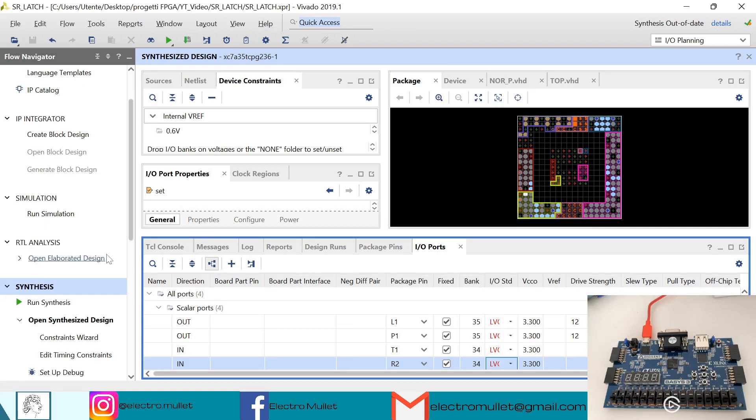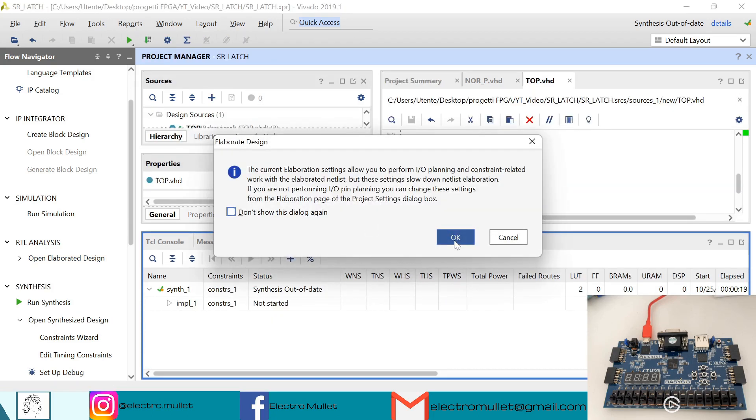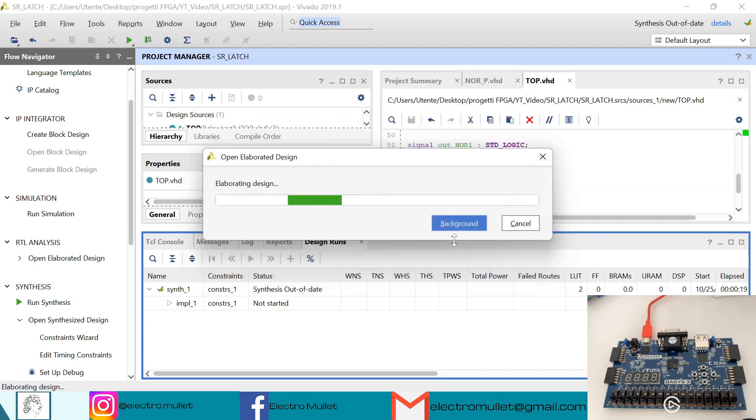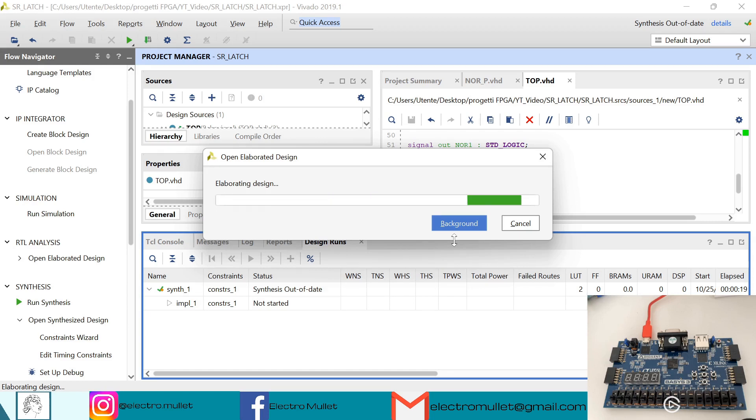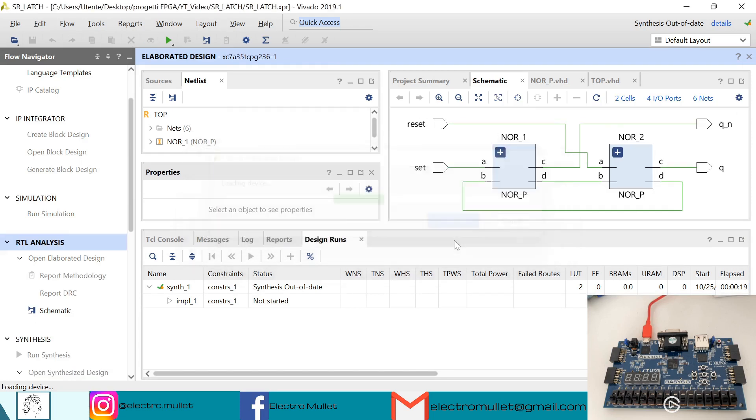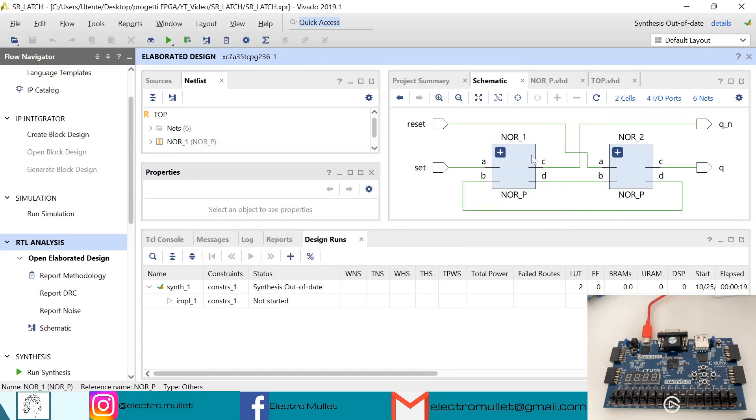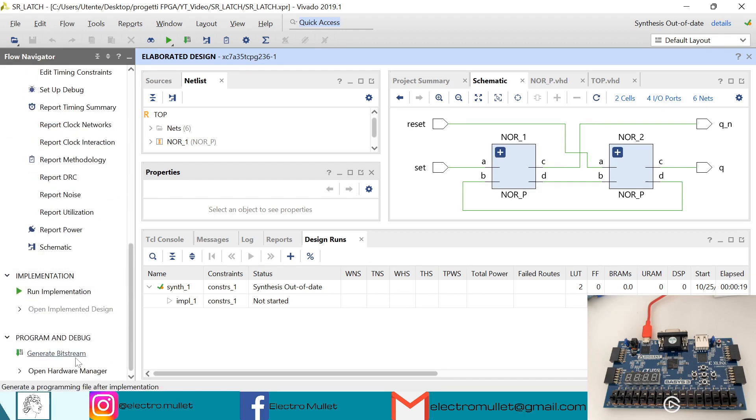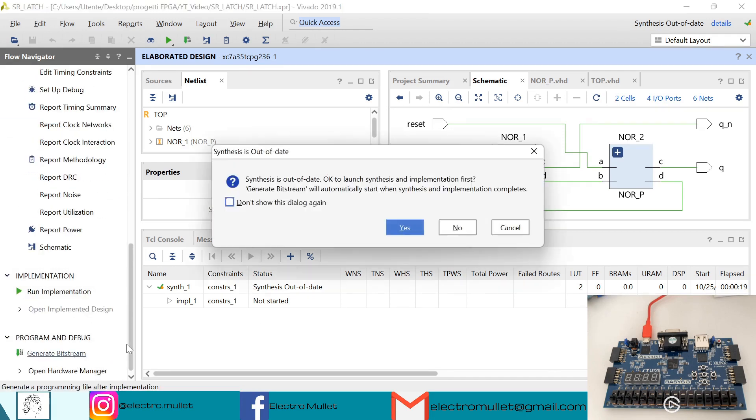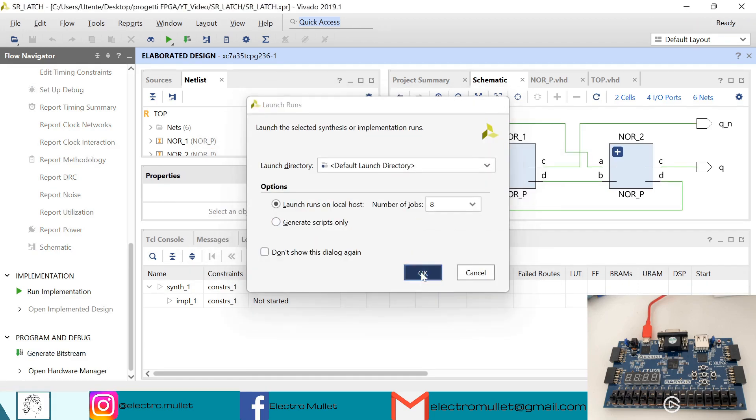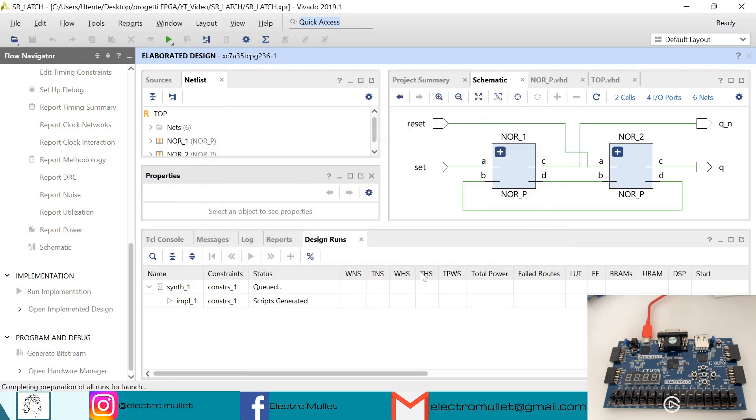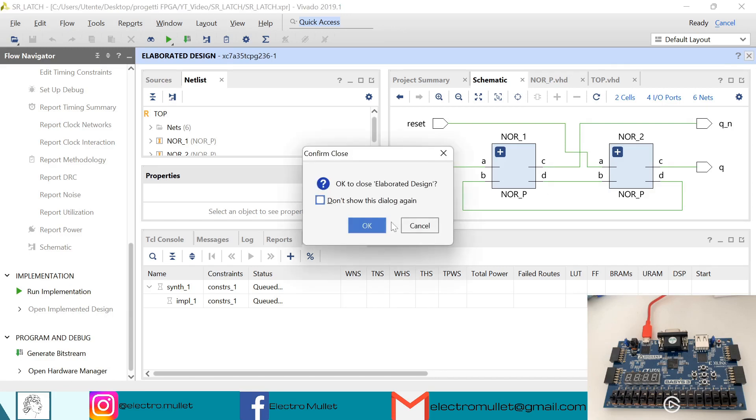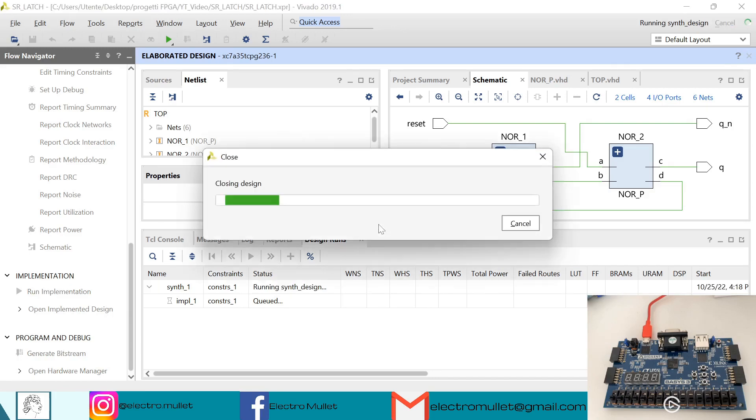So now we can always open the elaborated design to check the schematic if it's correct. So as we can see, the schematic is correct. So now we can generate the bitstream. Of course, Vivado will relaunch the synthesis. And we need to close the elaborated design.